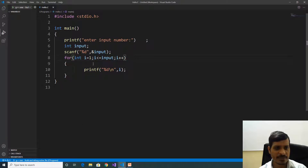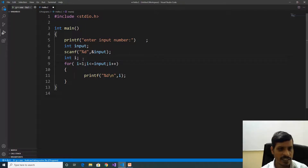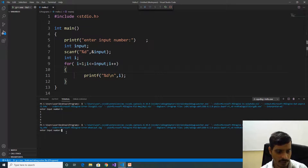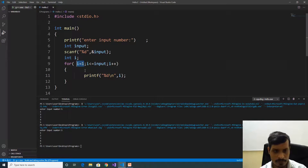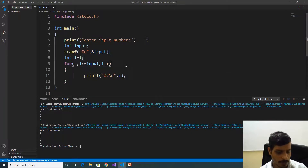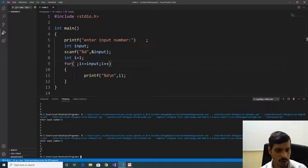You can write the for loop in different variations. One variation is to remove the int keyword from inside the for loop. Here we declare int i outside, and later assign the i value inside the for loop. Execute this program with Ctrl+F5, enter 5, and we are getting the same output: 1, 2, 3, 4, 5. Note that we need to put a semicolon — otherwise we will get an error.